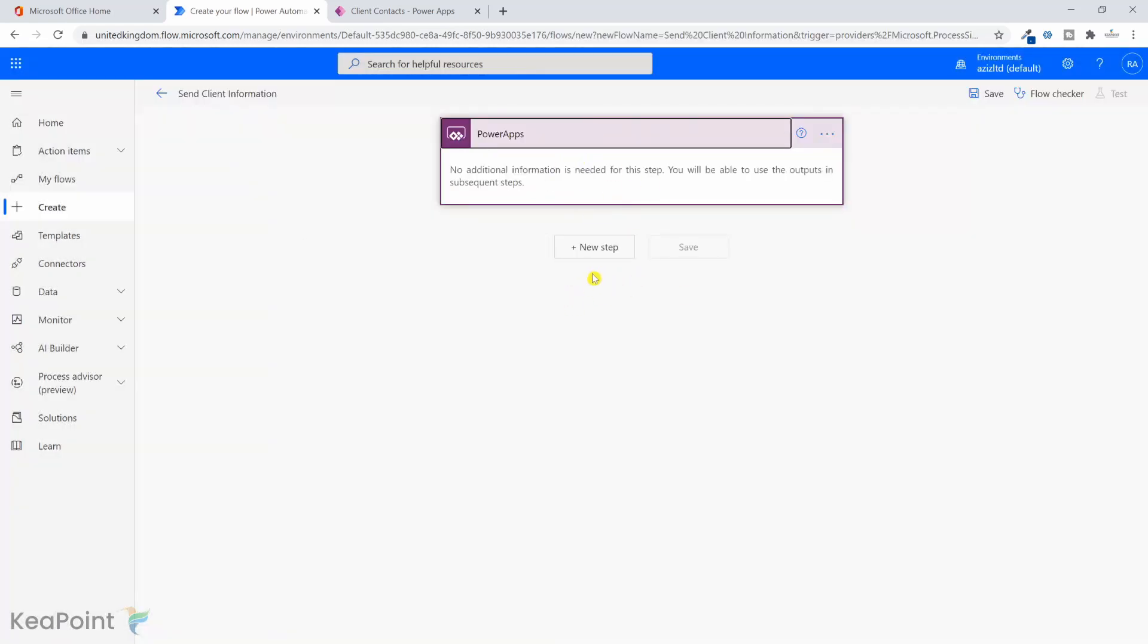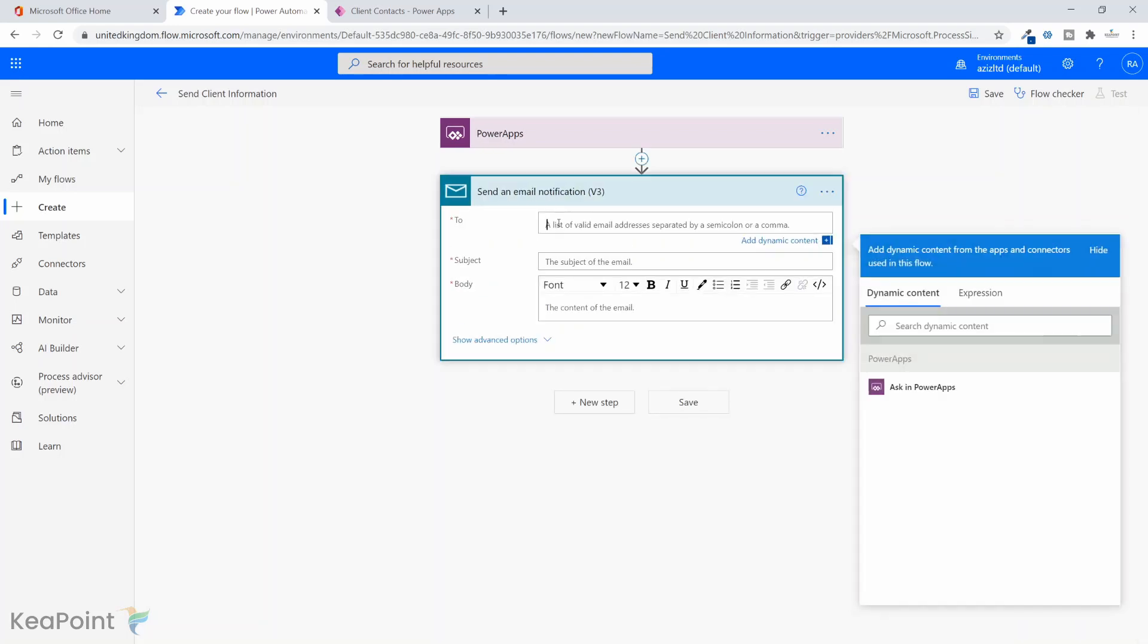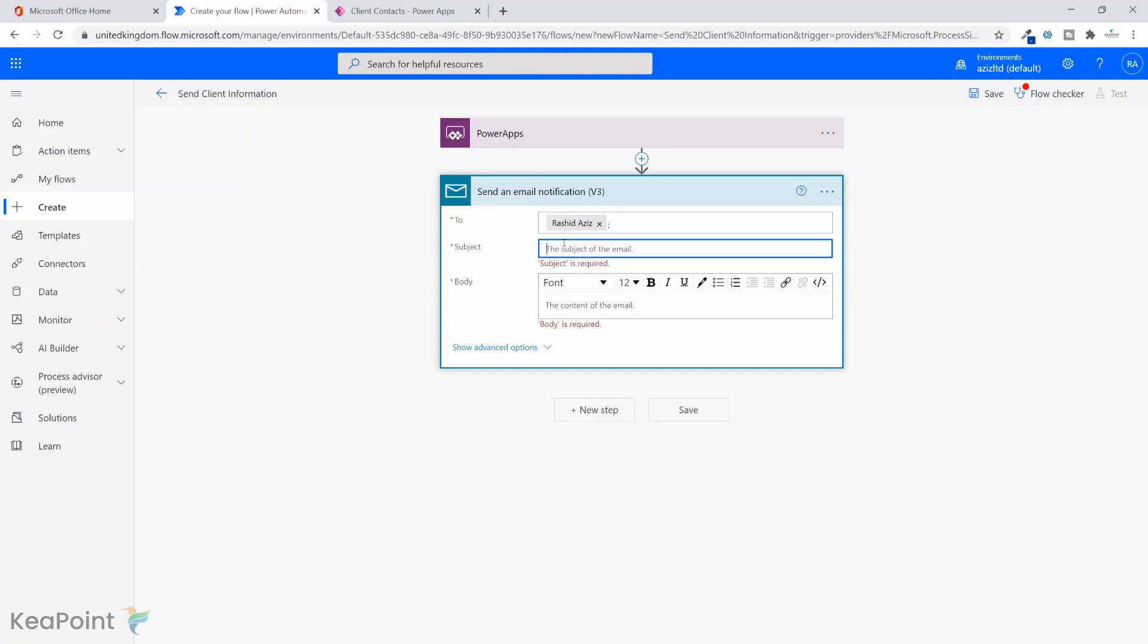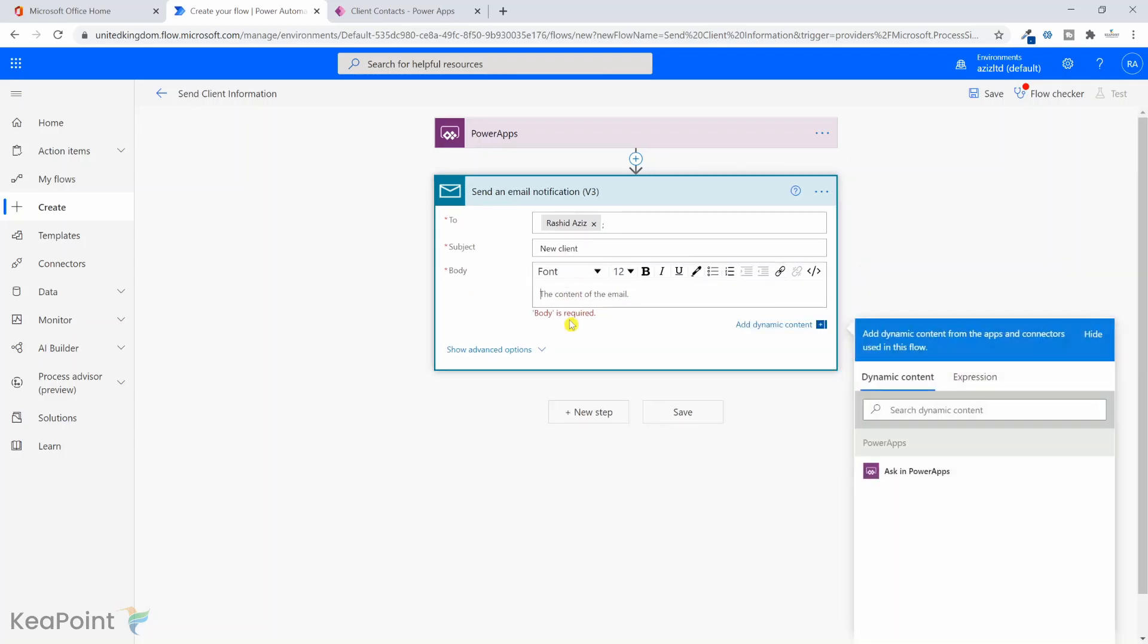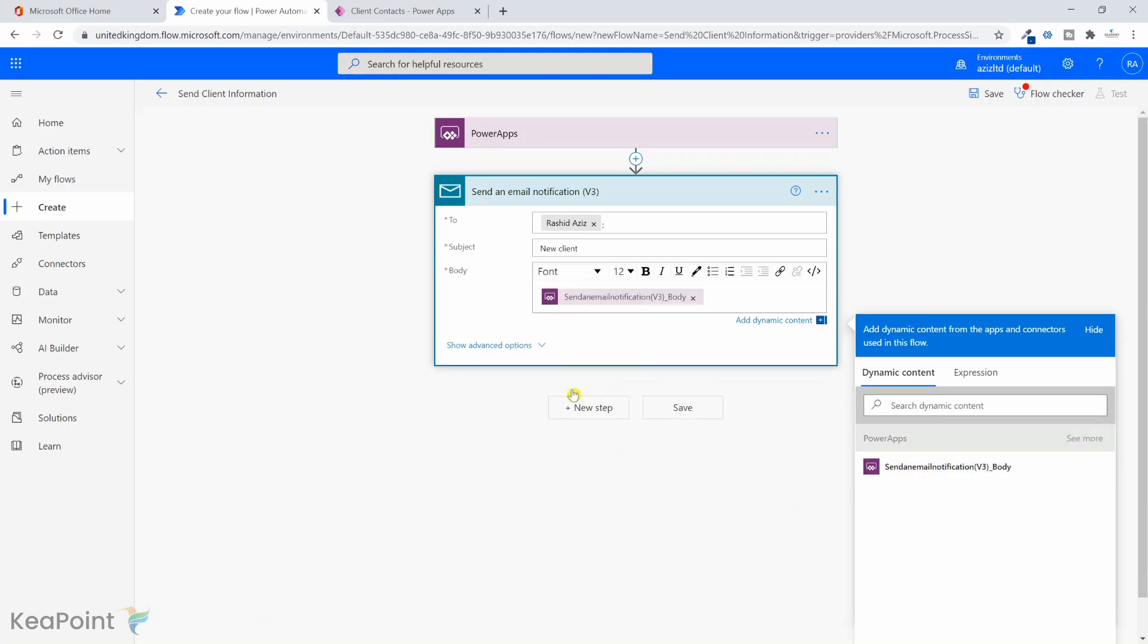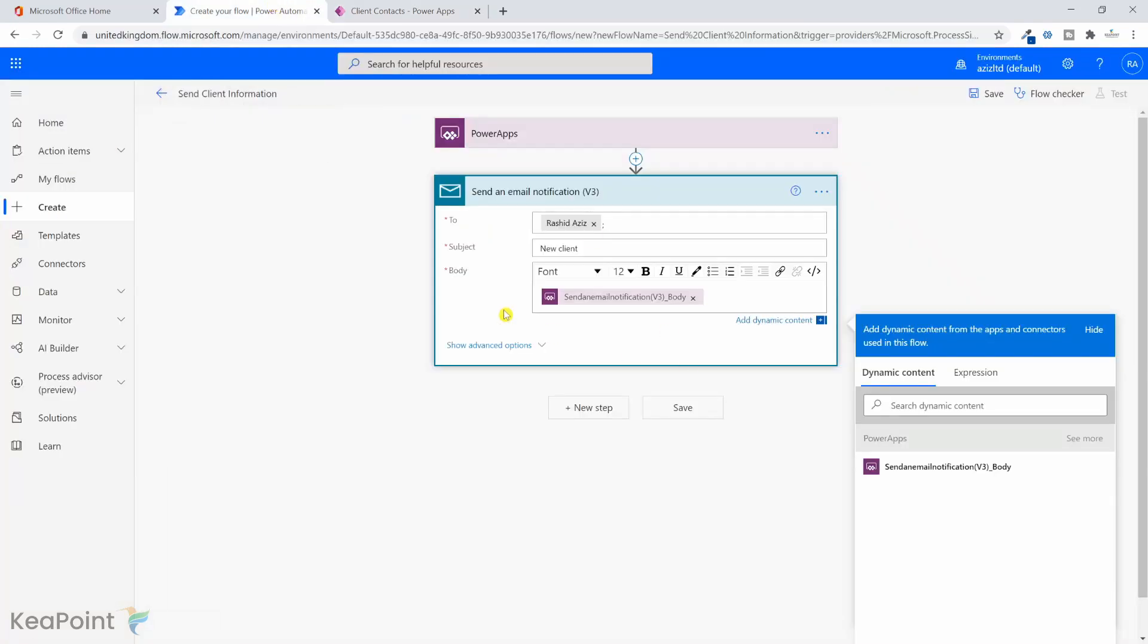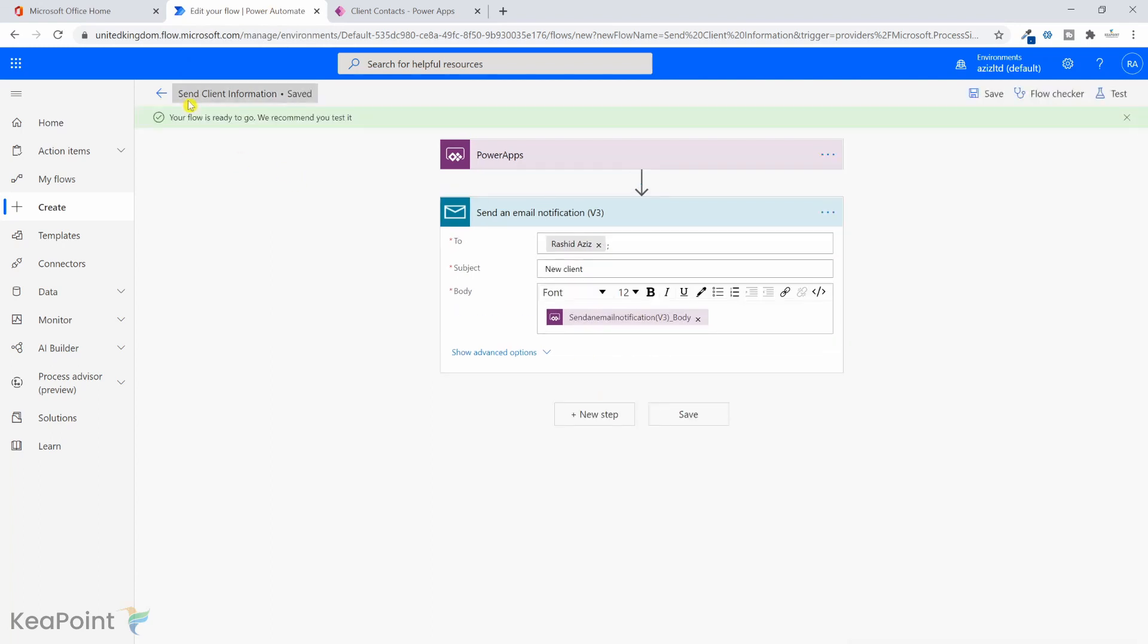So next step is we need to send an email to the manager. So if I click on next step, I will just say send an email notification. Just for this testing, I will just put my name in there. So I will select my name and I will say in the title, I will just say new client. And then in the body of the email, I will just put the body ask in power apps. So if I select that, so whatever we send from power app is going to be in the body. So if I go back to power app, we have a name input and email input. So we'll capture this both fields. And then we will send it to the body of this email. So if I click on save, so the name of the workflow is send client information. So that information is saved. So the power automate is saved. We have created a power automate flow for power app.